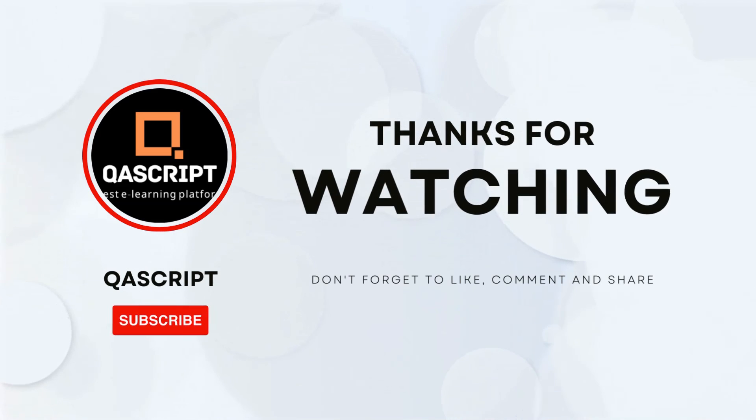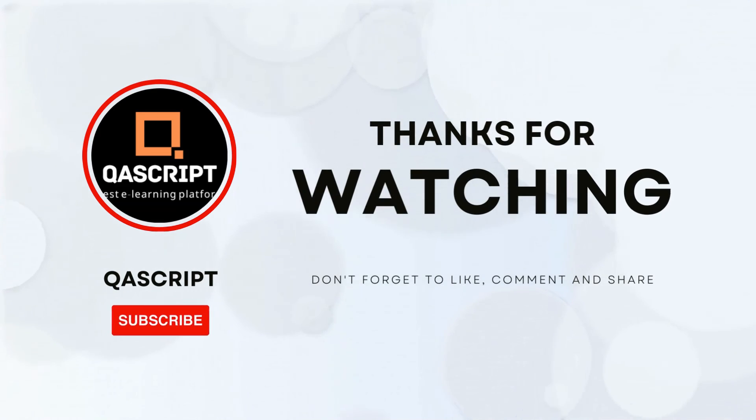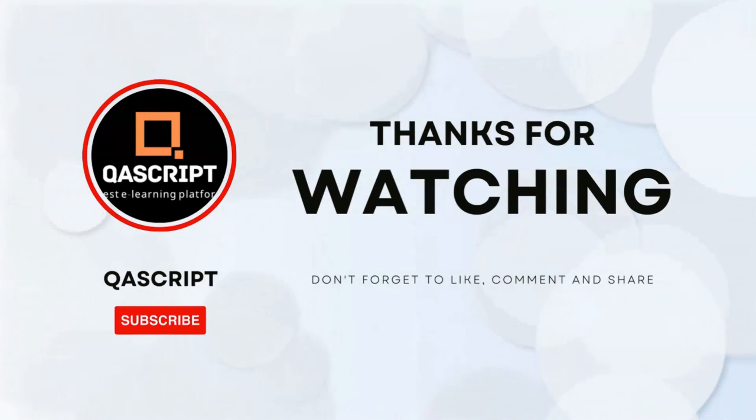That's all for this particular video. If you have any questions then please leave it in the comments. If you like this video then please subscribe to our channel. Thanks for watching and I will see you in the next video.